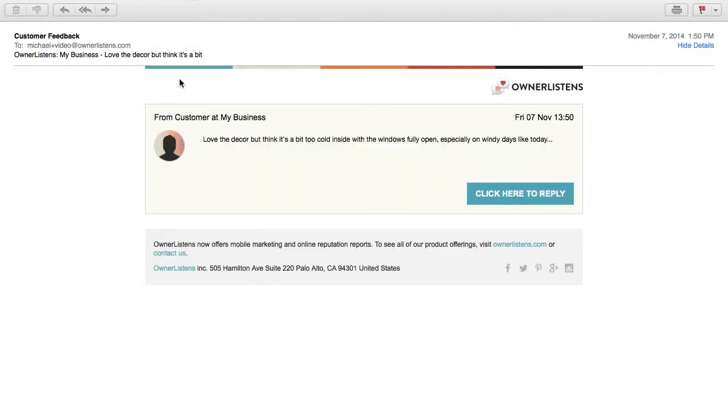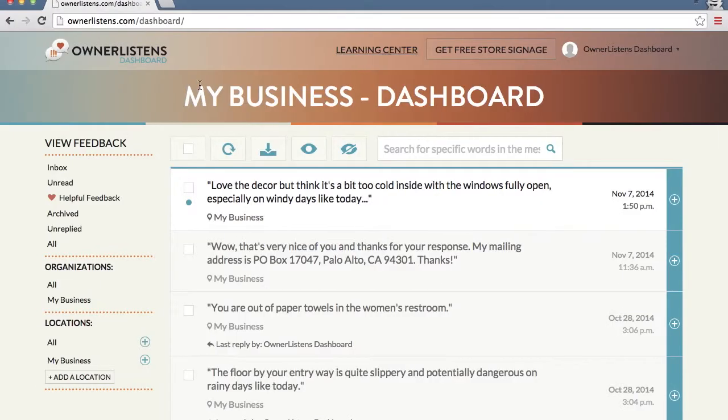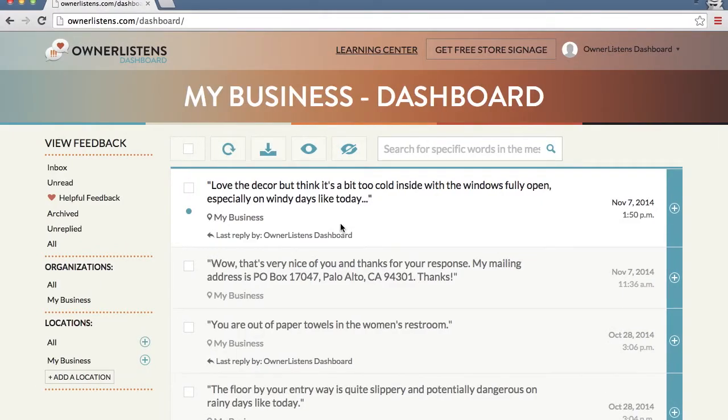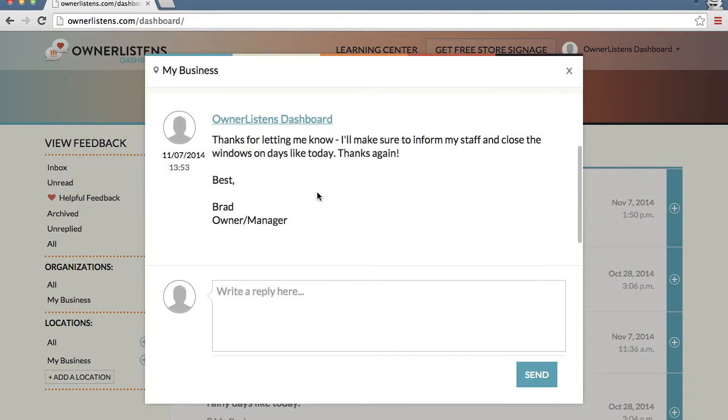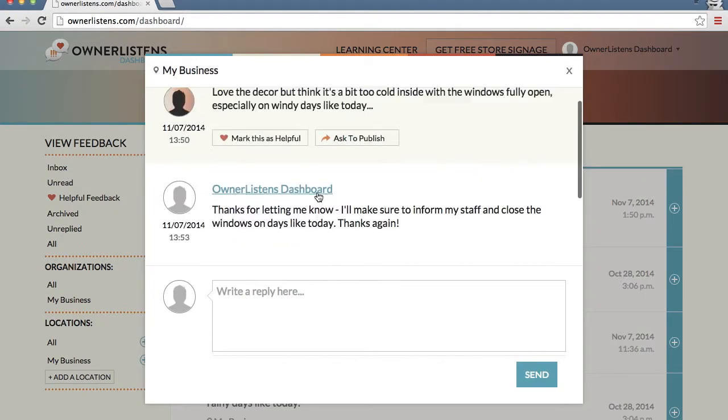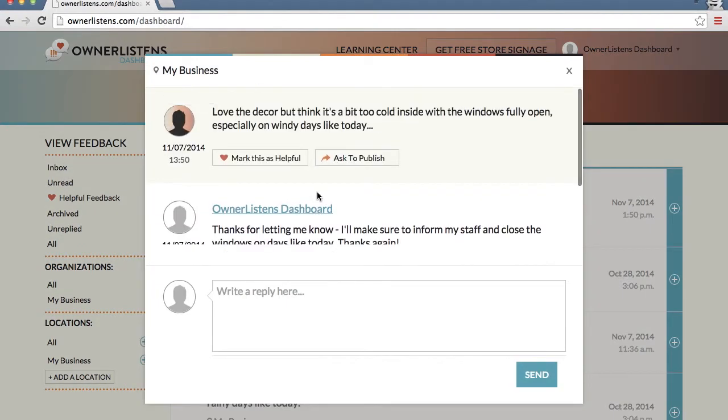As always with Owner Listens, the customer will receive your response in real time. Your response will also be immediately viewable in the conversation view of the web dashboard, enabling you to keep all customer conversations in sync, no matter which way you choose to respond to feedback.